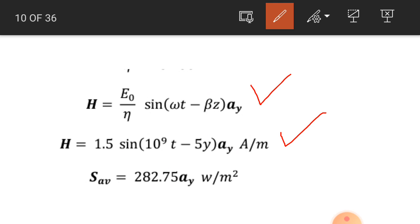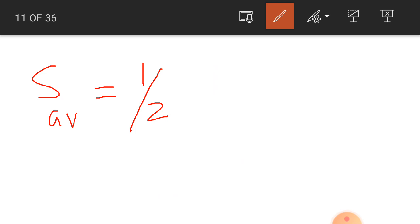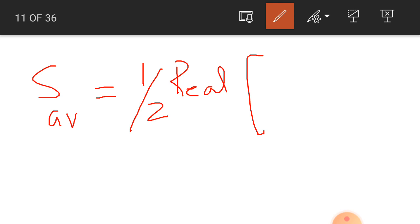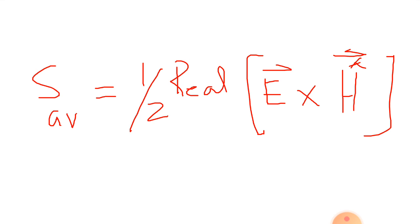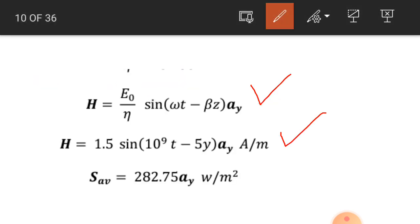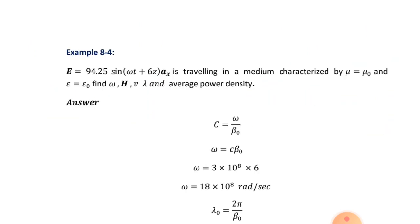We calculate the average power density using one half times the real component of the electric field intensity cross the conjugate of the phasor value of the magnetic field intensity. The average power density of the wave is 282.75 ay watt per square meter.